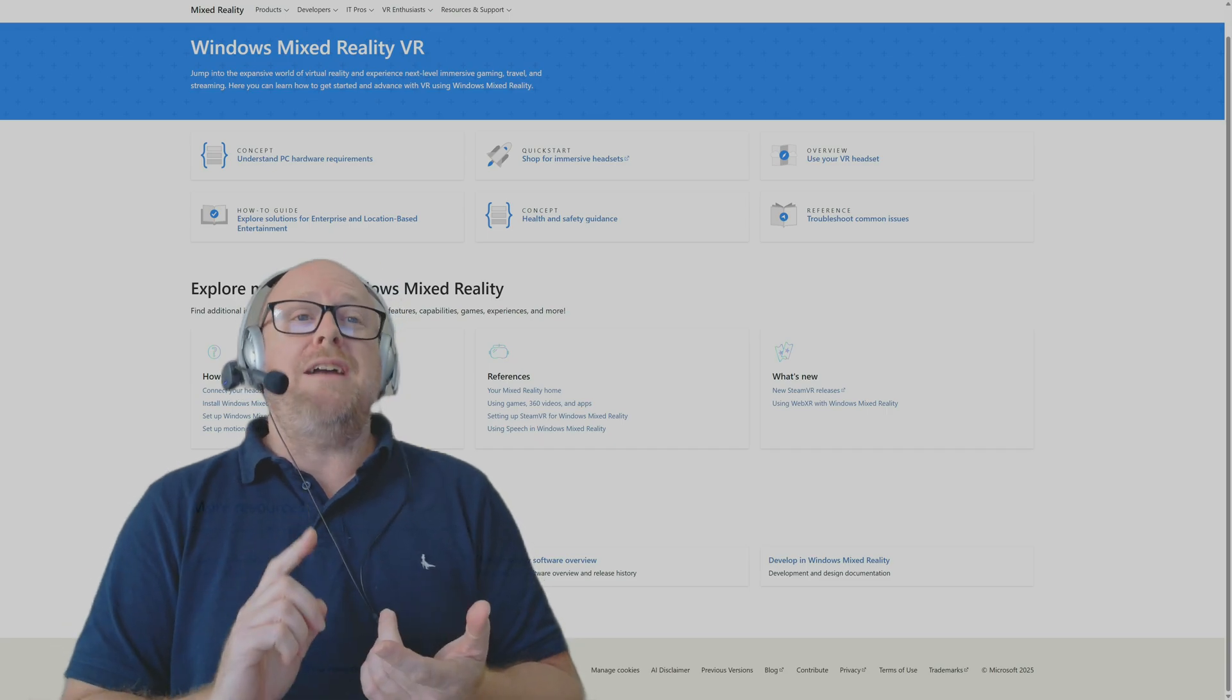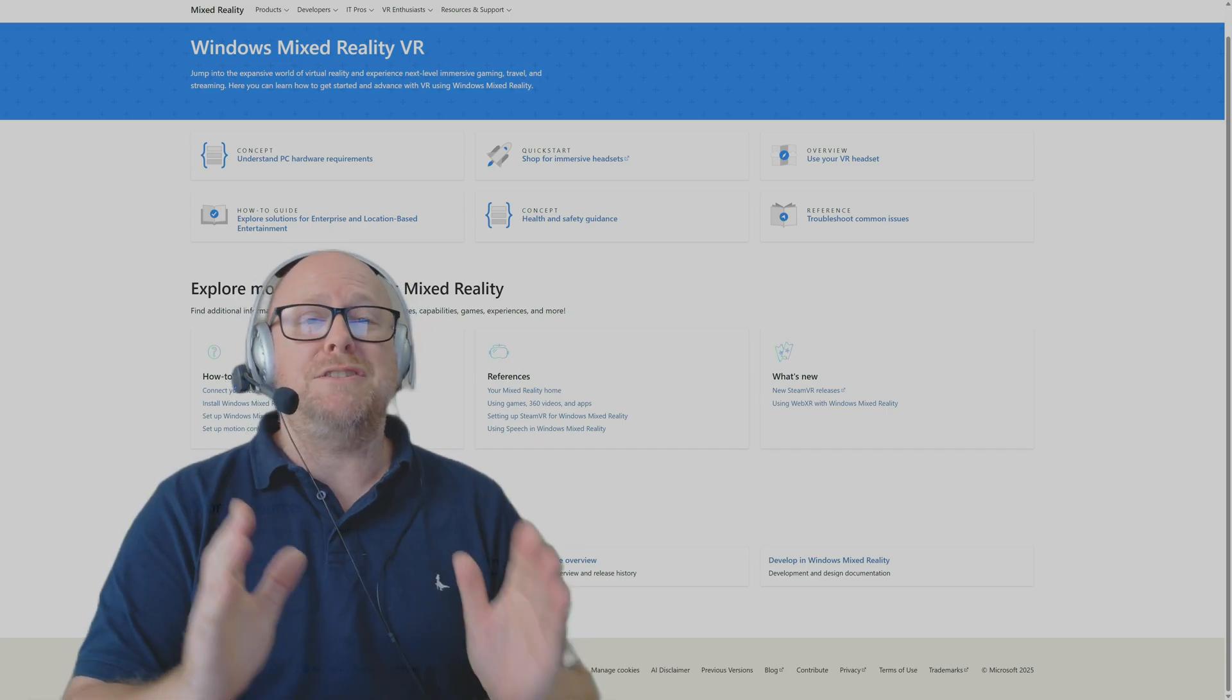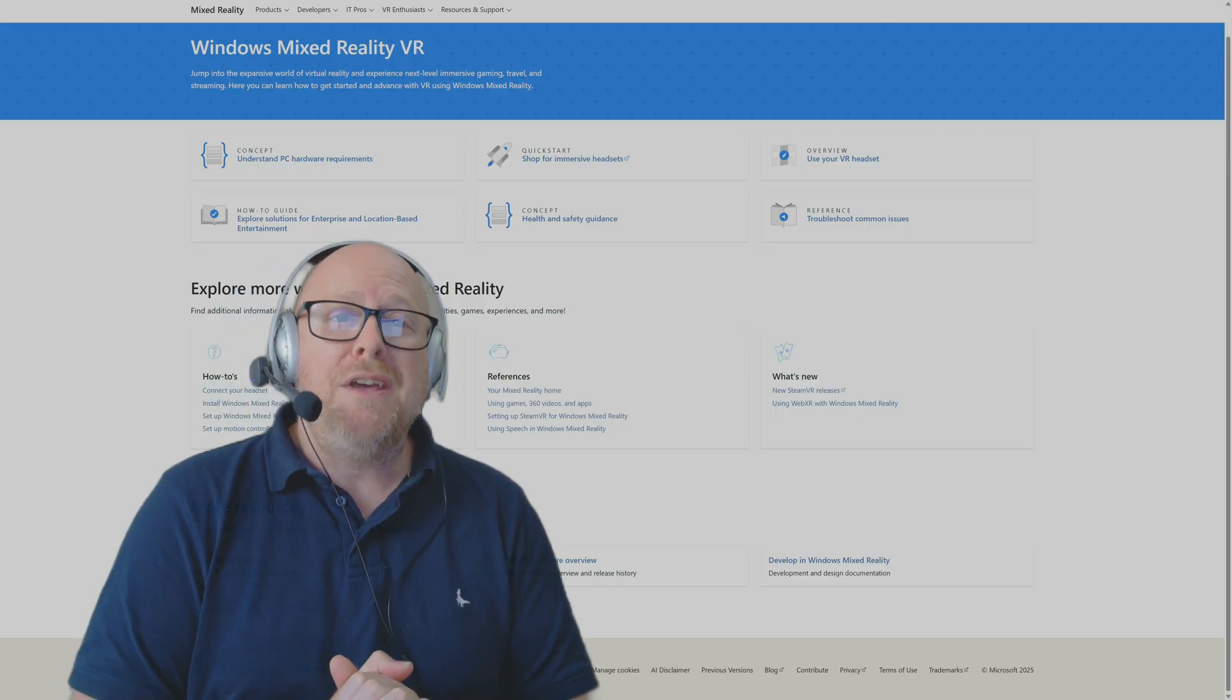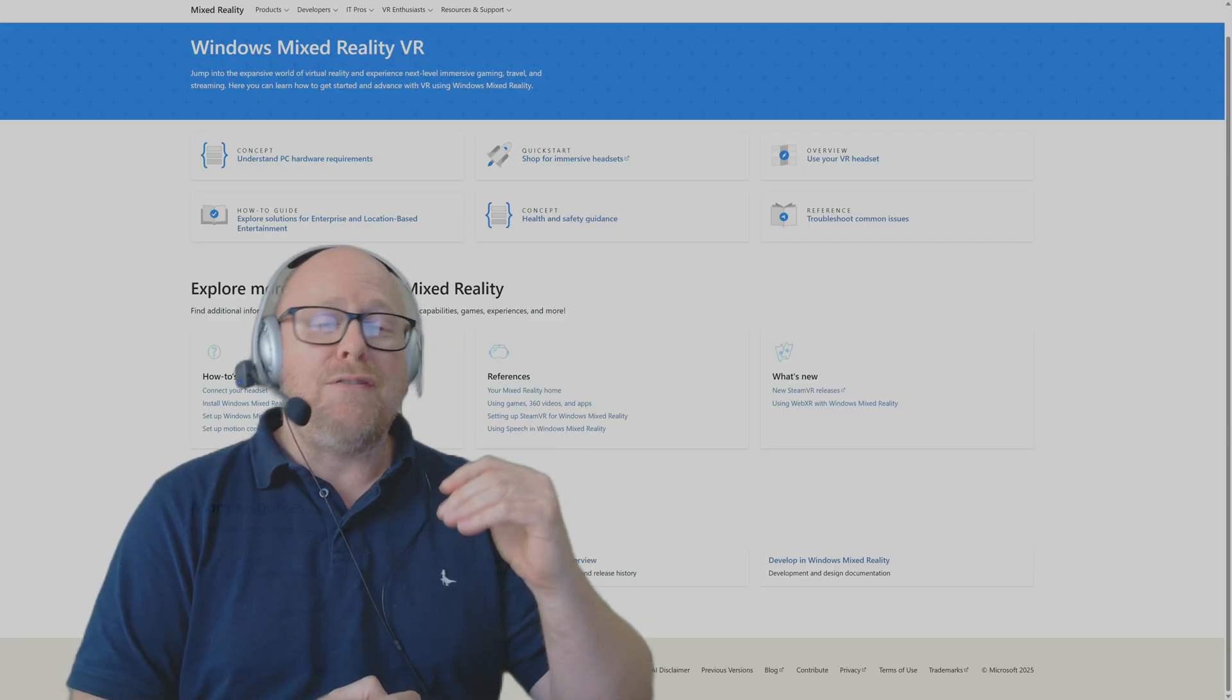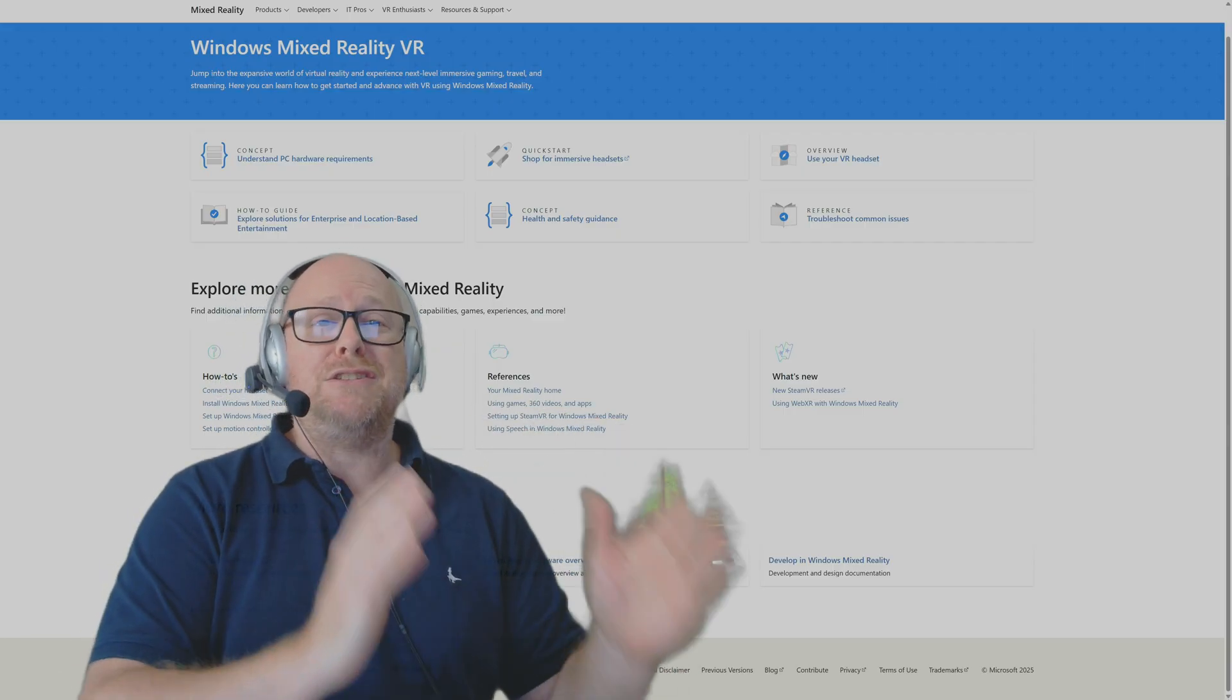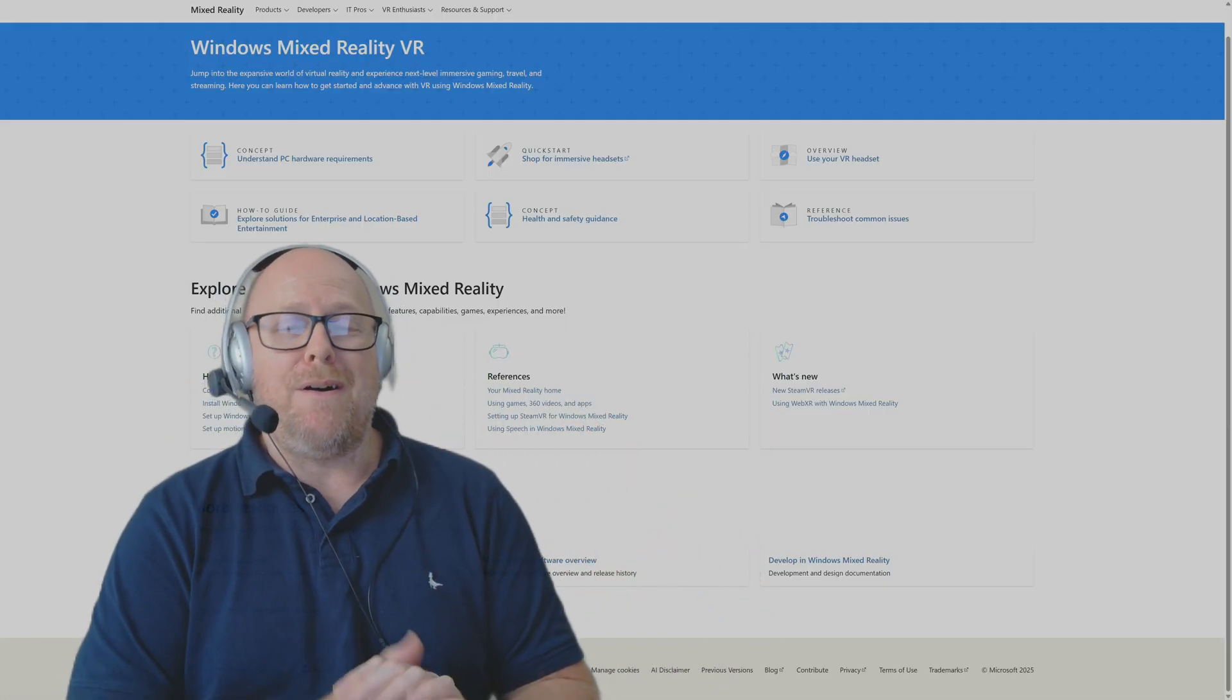Big shout out to VR Flight Sim Guy Steve, because I saw on his channel that there is someone who has taken the time to reverse engineer the HP Reverb G2 and get it to run purely on SteamVR.